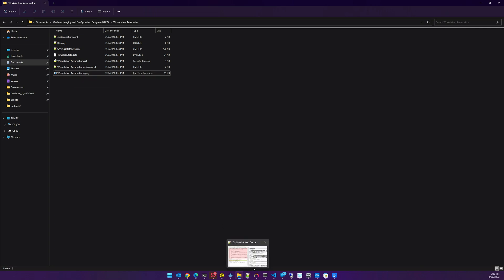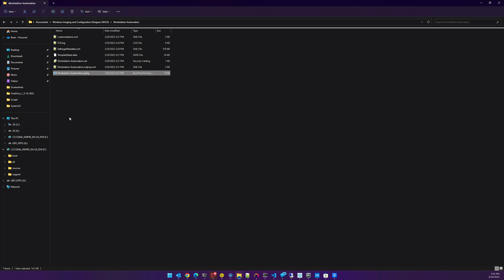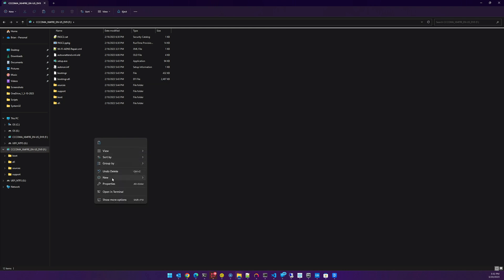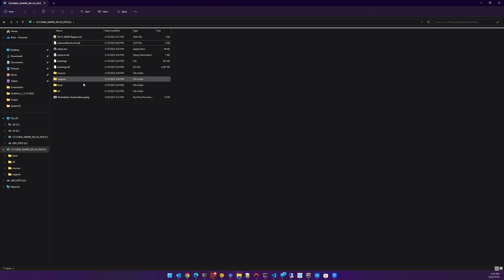Let's go ahead and insert a USB stick, and I'm simply going to copy this file over. I already have a PPKG on there so I'm going to eliminate the extras so that there's only one. If there's only one, it will automatically detect it once you insert the USB stick during the out-of-box experience.